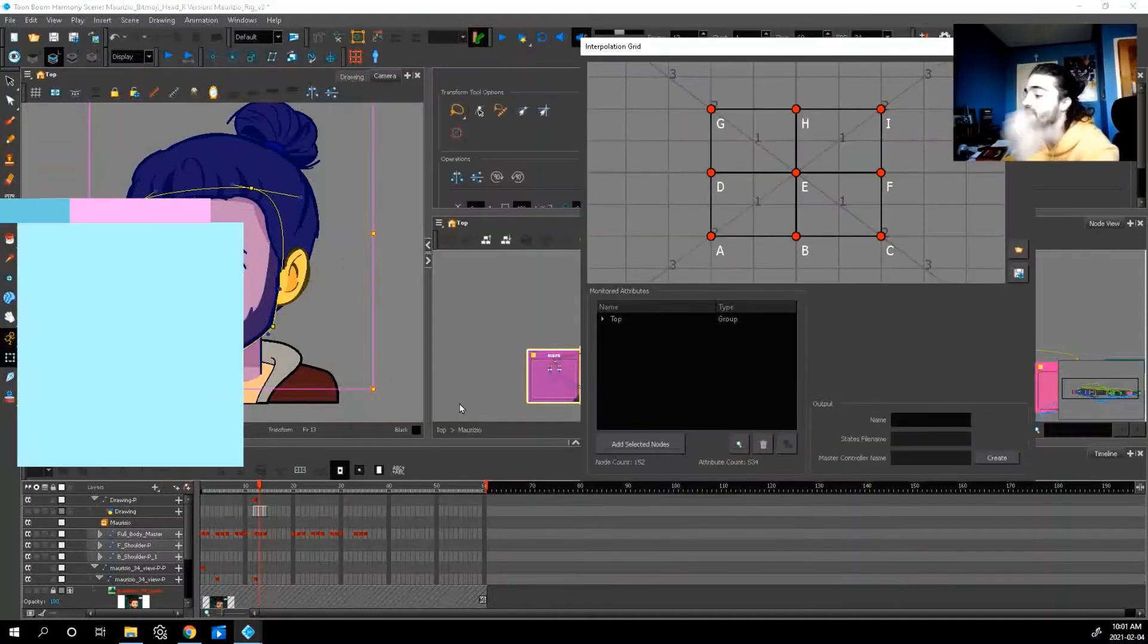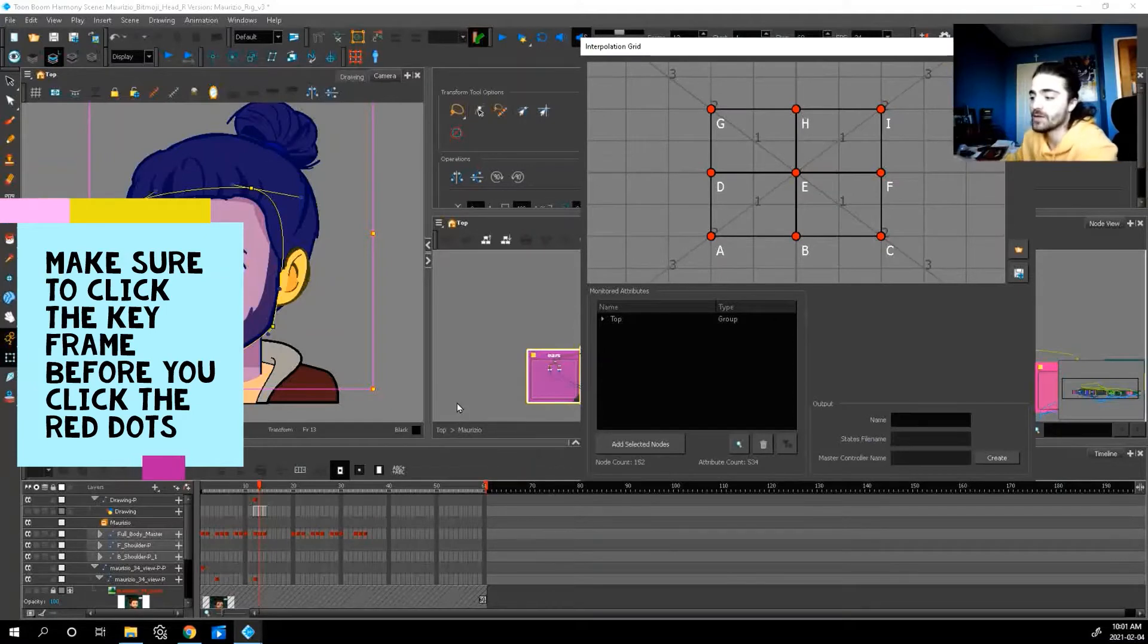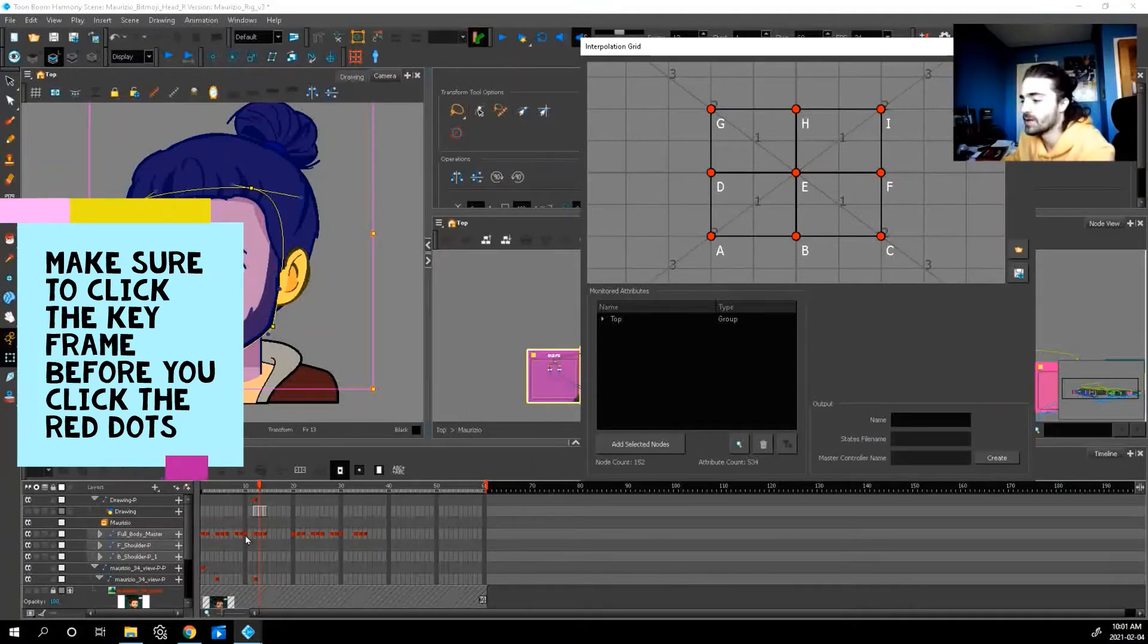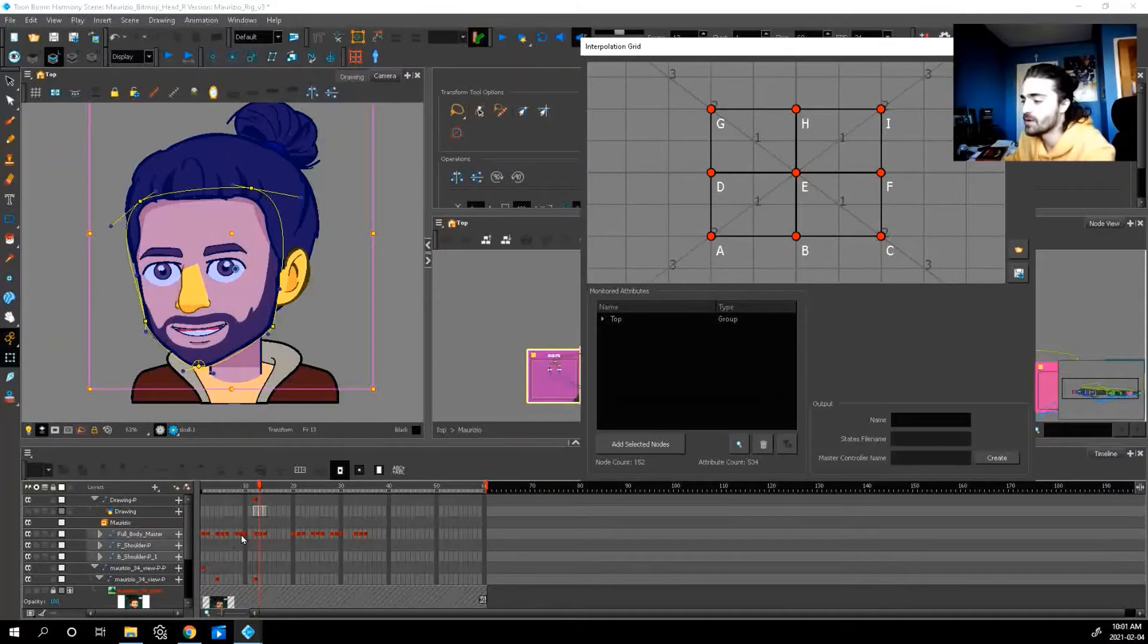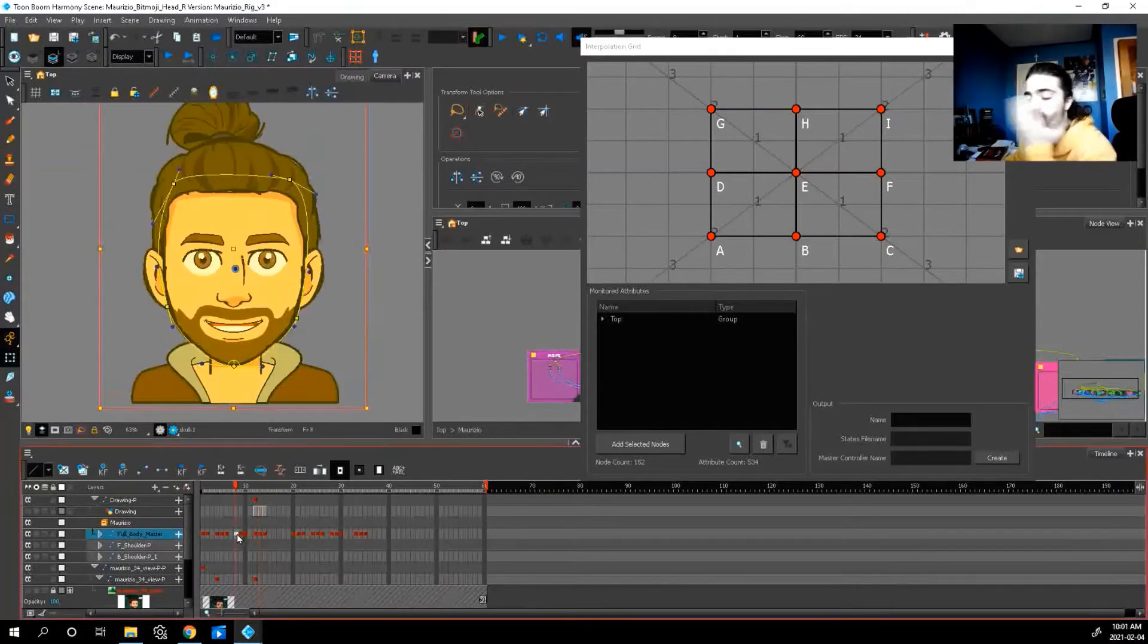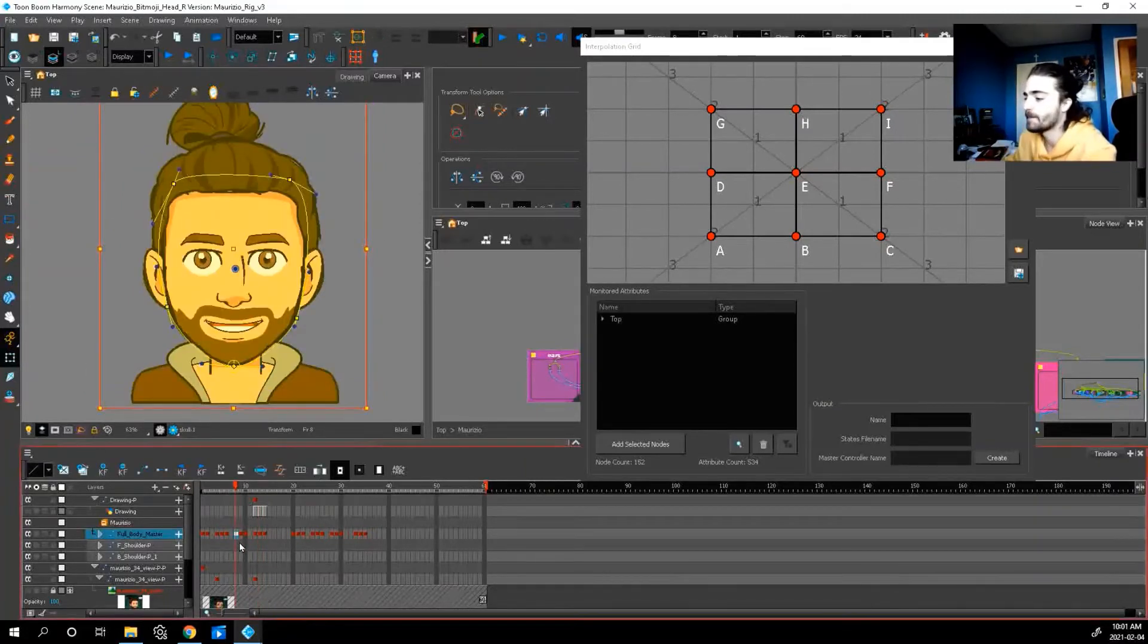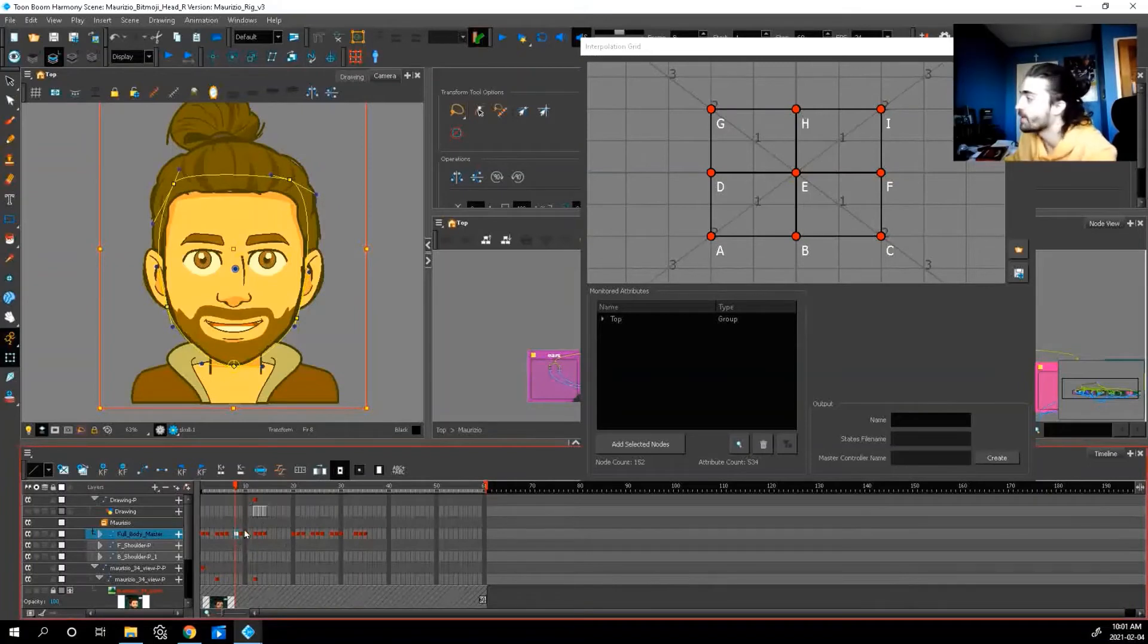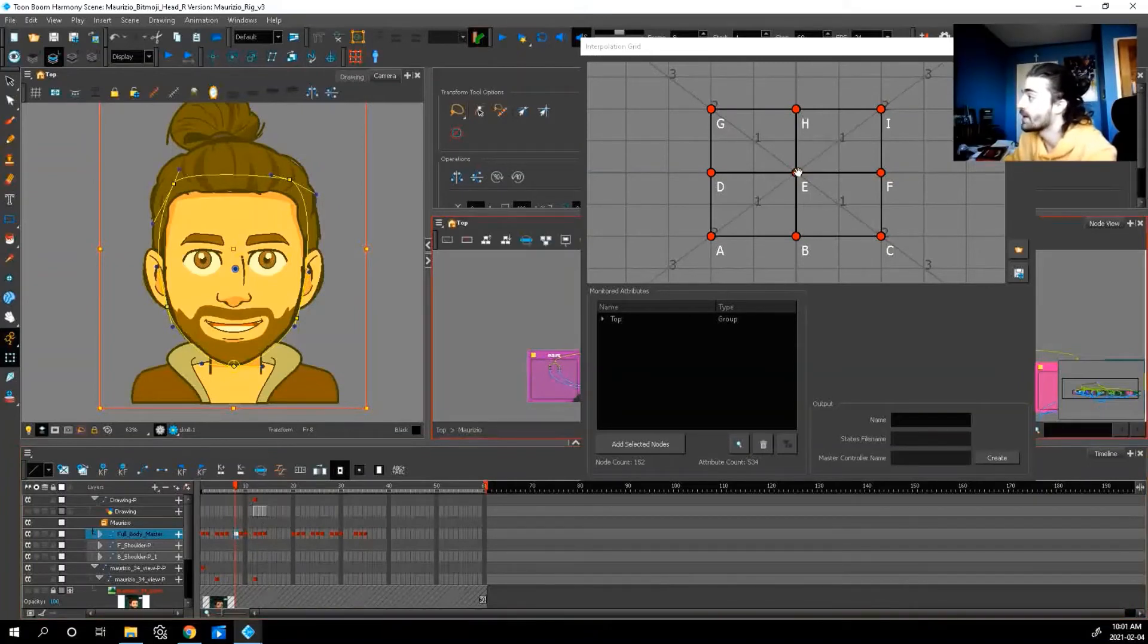Now we're ready to start feeding in our little keyframes. So let's start in the middle. So let's start with our front-facing guy. So select that point there.